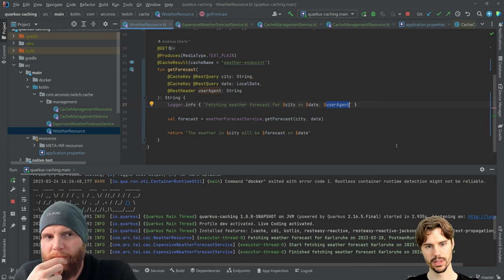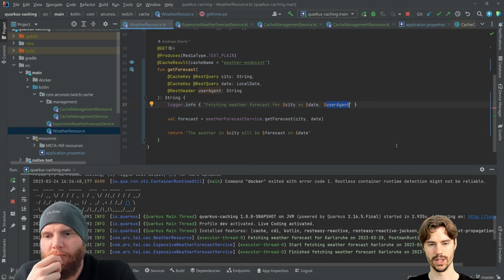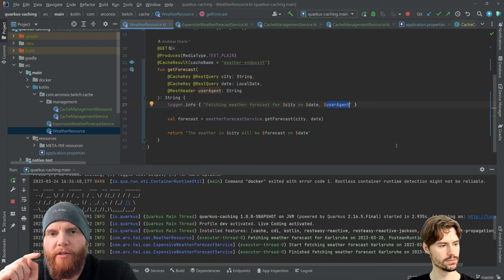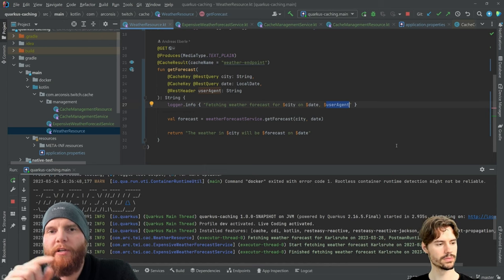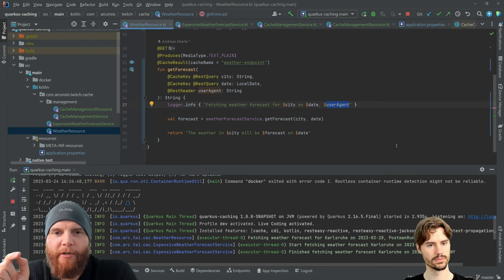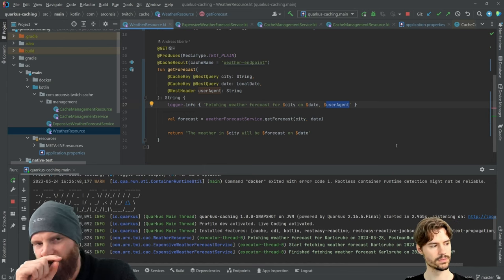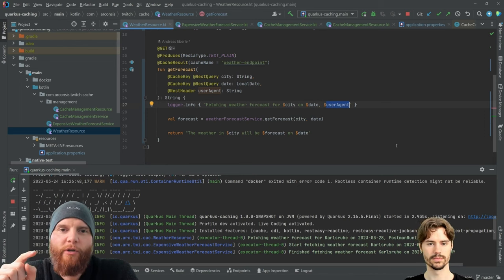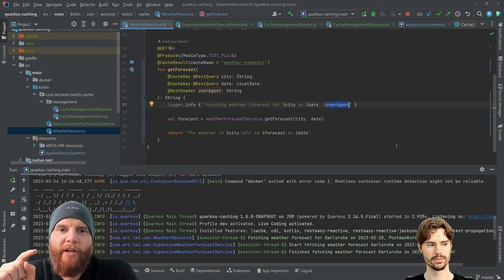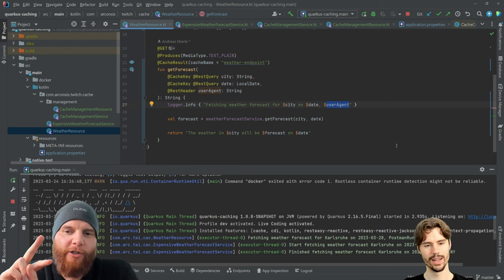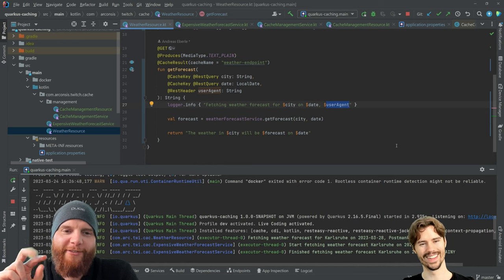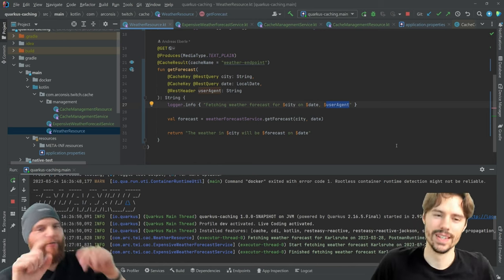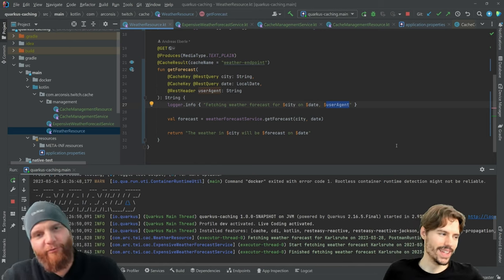Do you also have something that can, if you have 10 different parameters you want to get into the function, do you also have something like a cache key ignore to turn the logic around so you don't have to do the cache key for every single one except for the one?